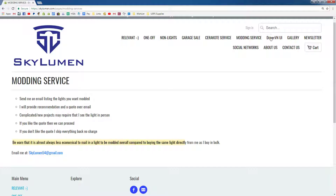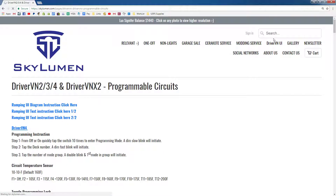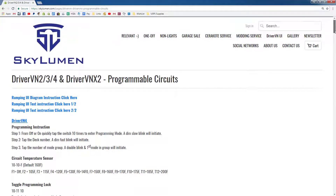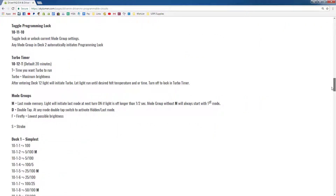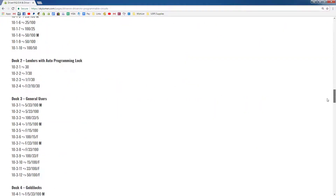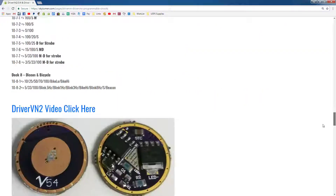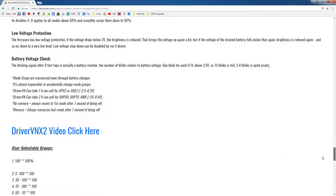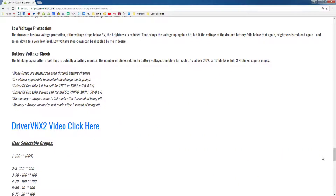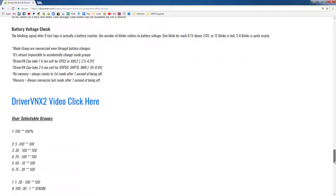Next menu over is the DriverVN UI. When you click on this driver page, it has all of the user interface of all of the past and present drivers that have ever been used, like DriverVN X2 here.